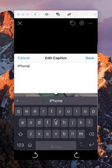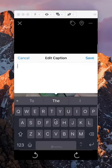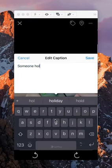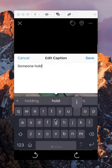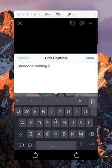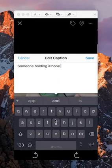From there, you can edit the caption. Say iPhone, someone holding iPhone. And then make the edit to the caption as much as you would like. And then make sure,